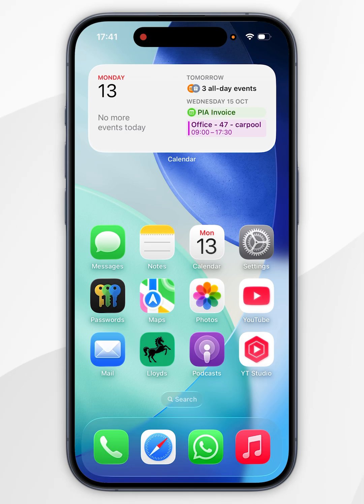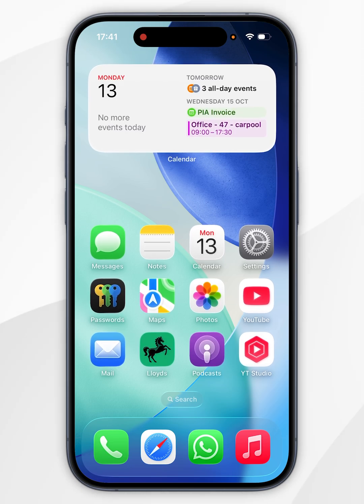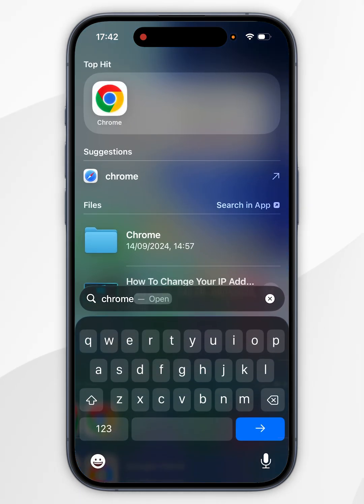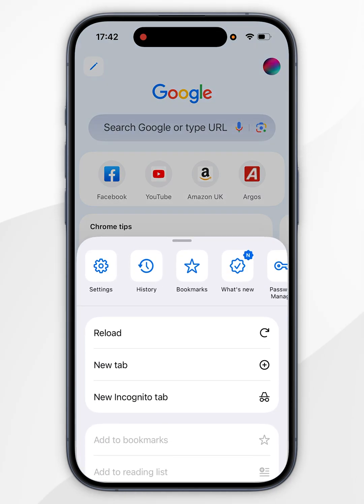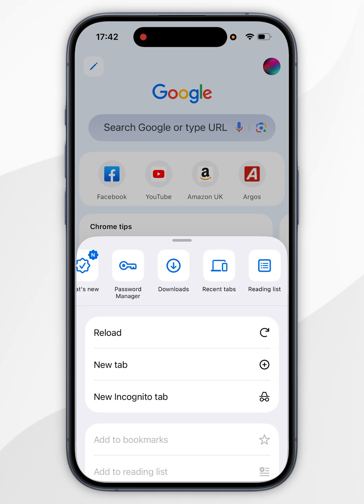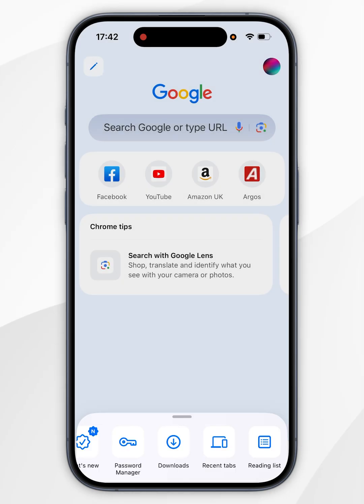If you use the Google Chrome web browser, then your password may be saved with Google. So to check this, we first need to open the Chrome application. Now you want to click on the three dots in the bottom right-hand corner, and in the pop-up menu, you want to swipe across and click on Password Manager.